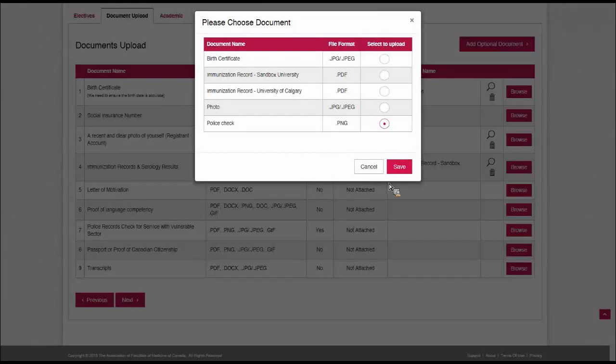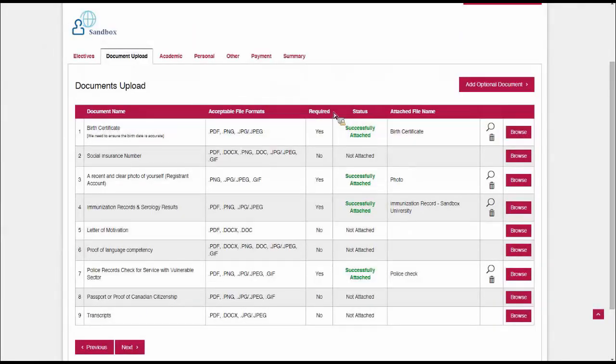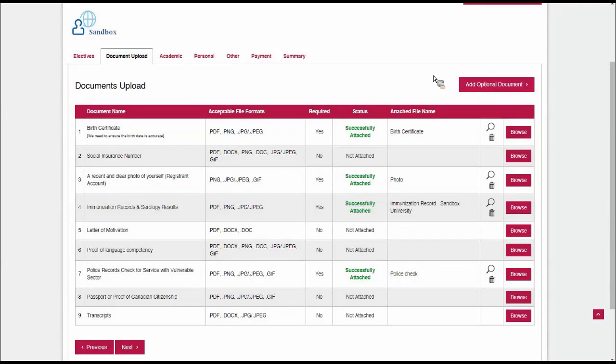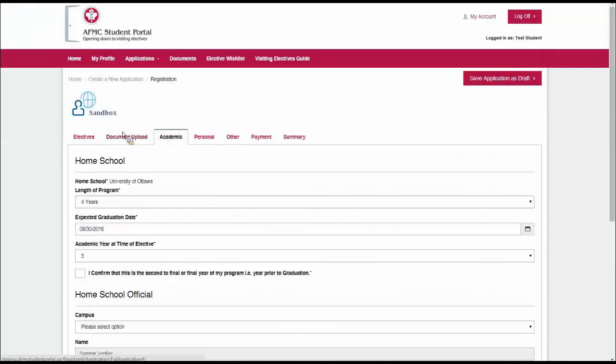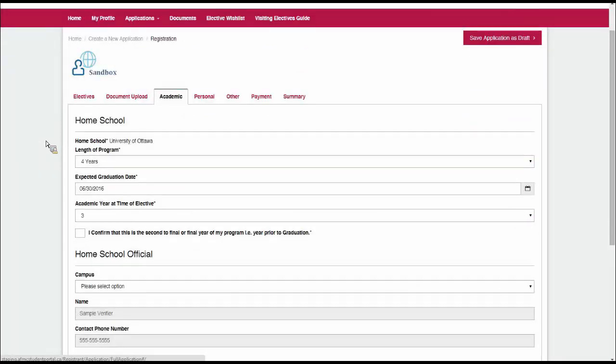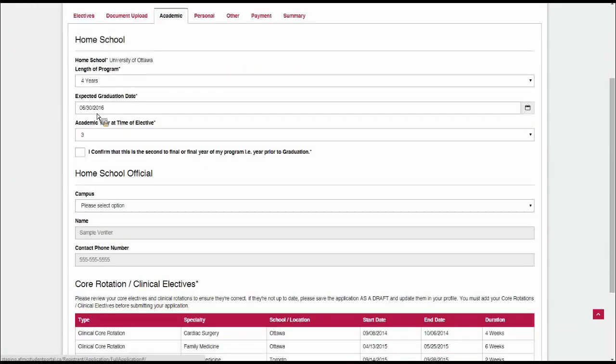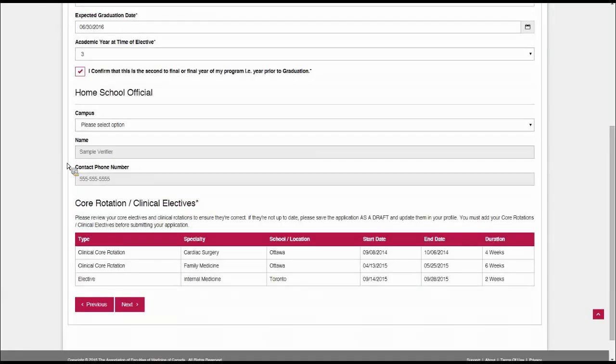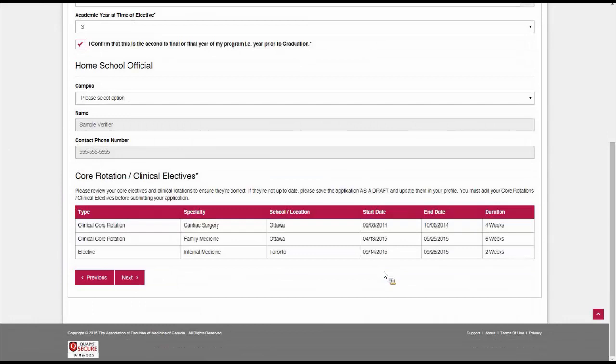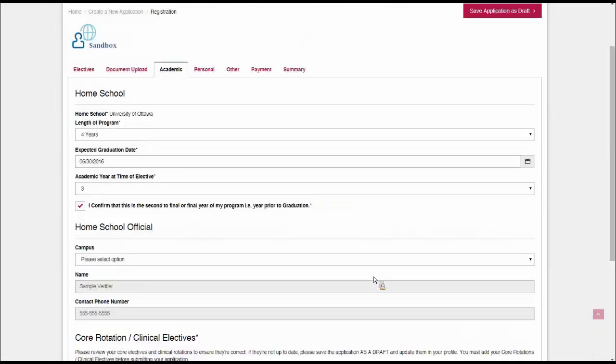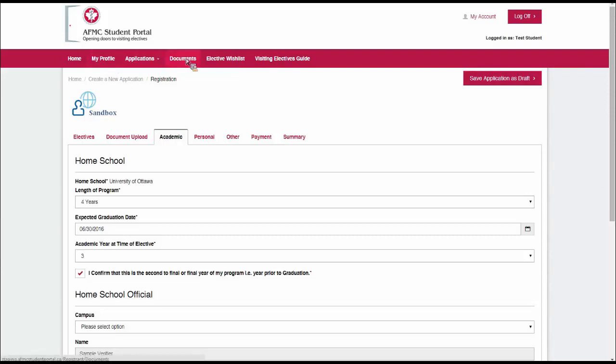Some of these say yes and some say no. If it says yes to the required column, that means you must include this document with your application in order to submit it. If it says no, the document is not required to be able to successfully submit your application, but it's still a good idea to attach it either now or have it on your profile at the ready. In this case, I'm just going to attach the required documents, such as my birth certificate, my photo, my immunization record for Sandbox University, and my police check. If there are anything else that I wanted to attach, I could do so with the Add Optional Document button, but I'm happy with the documents I've attached. In the Academic tab, this copies information from your student profile, so it's just a matter of going over the information about your home school and confirming that is correct.